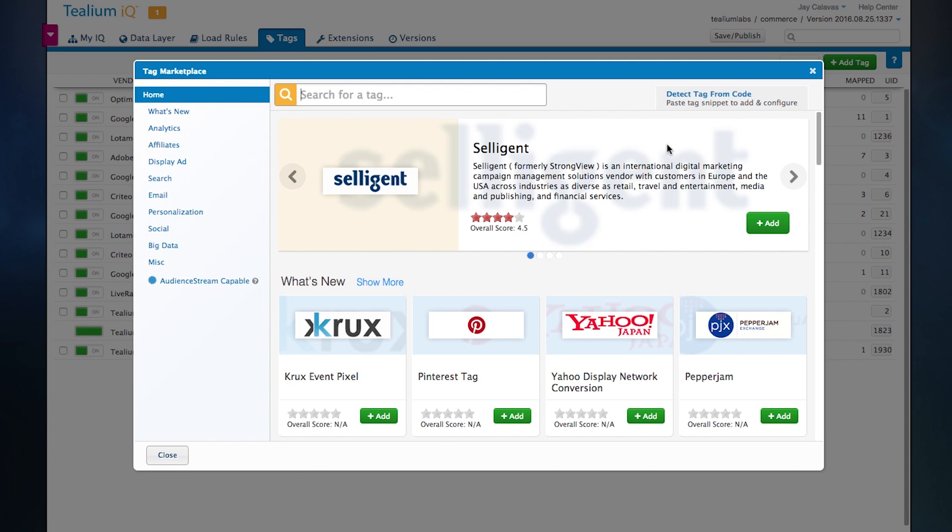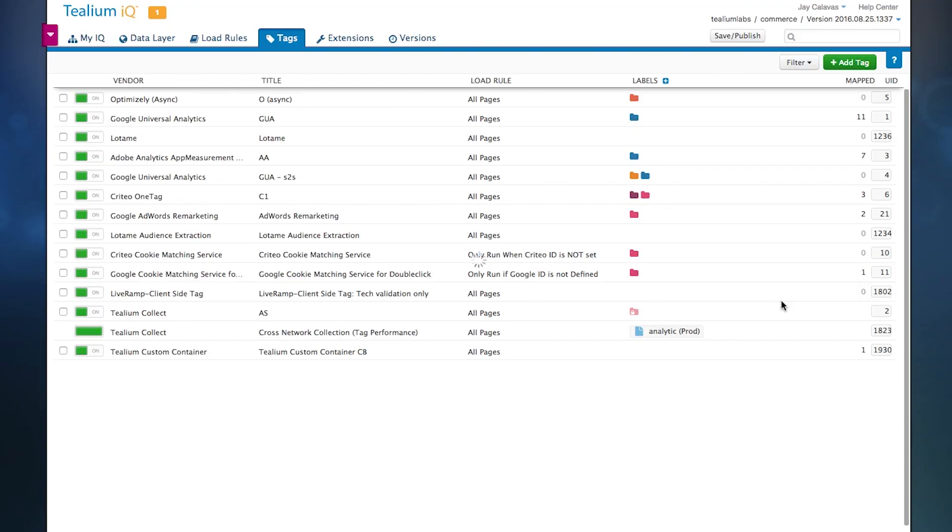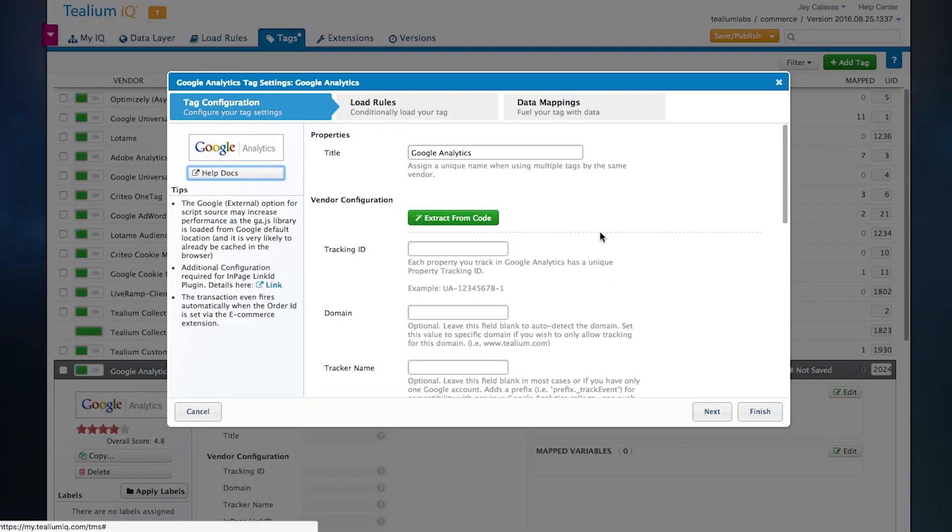We actually take the JavaScript library and implementation guide and we integrate it into our three-step process. So now the process of adding a tag is as simple as finding the tool that you want, clicking add, and then going through our three-step process. And the three-step process is exactly the same for all thousand plus turnkey integrations that we've done.